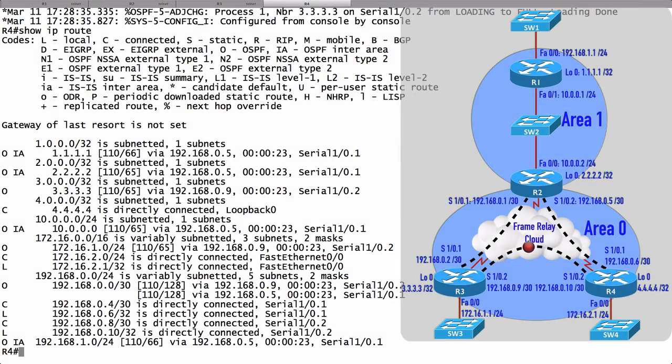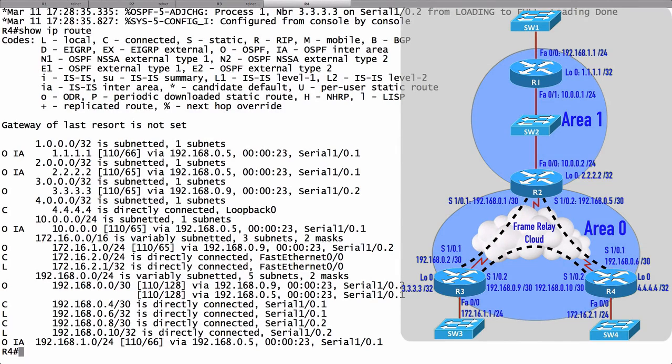In the previous video, we configured OSPF for this multi-area topology that we see on screen. What we want to do in this video is give a series of verification commands to check out our configuration.